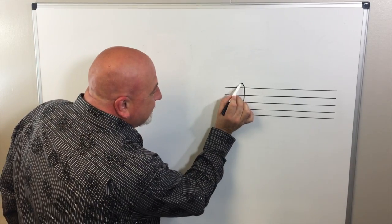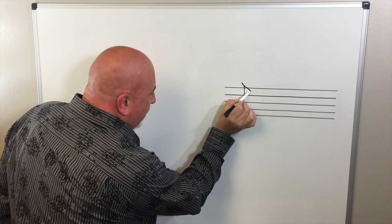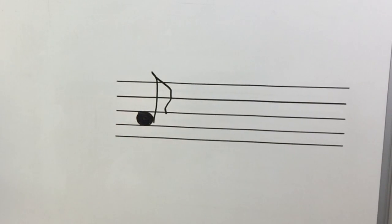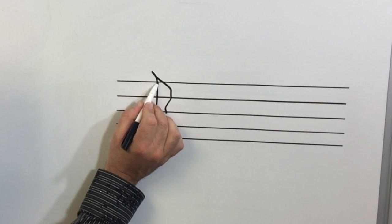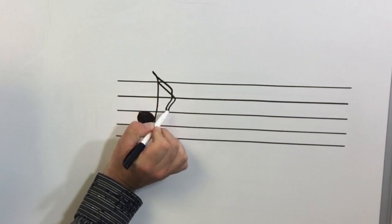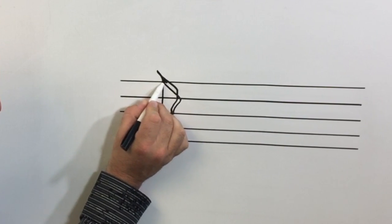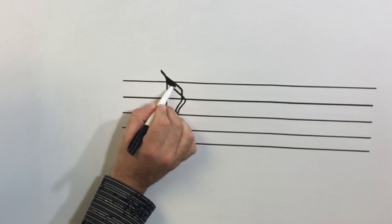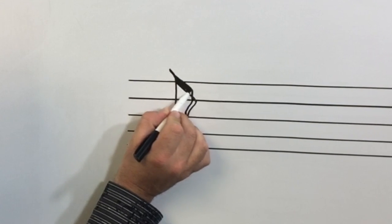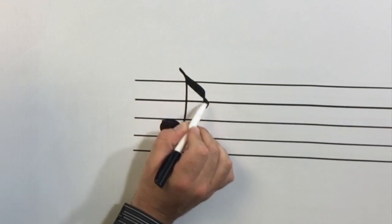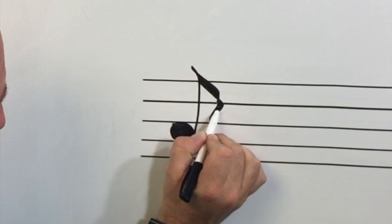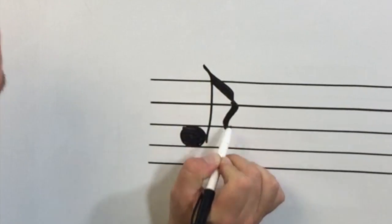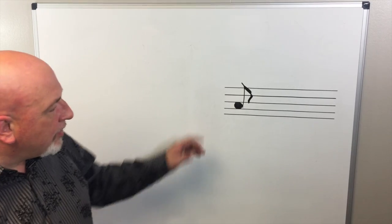But to make the actual eighth note, it's all about the flag. One of the things I like to do with my flag is I sort of double up on my flag to give it a little bit more depth, a little bit more life, a little bit more girth, a little bit more presence. It looks just a little bit more professional.